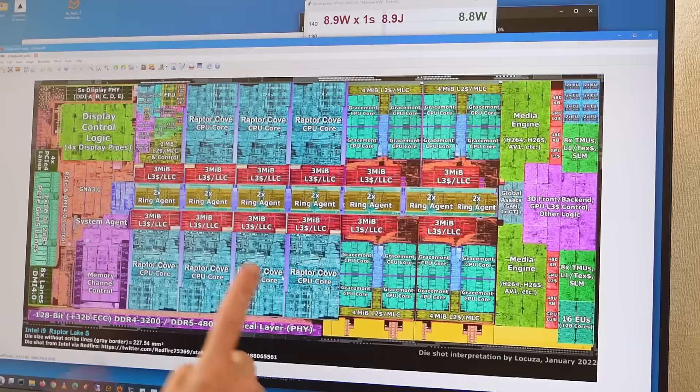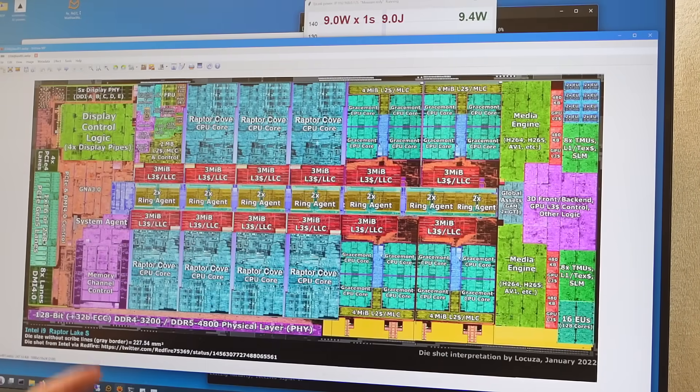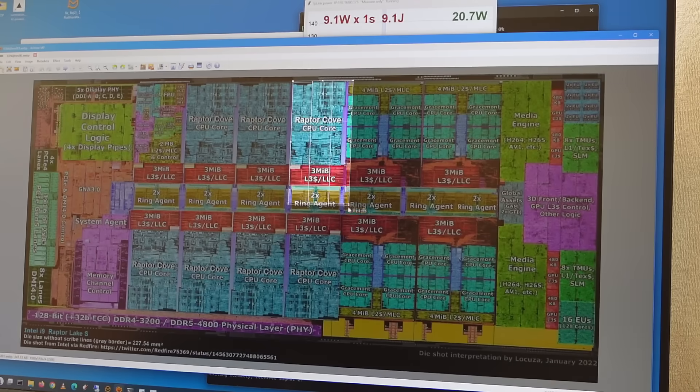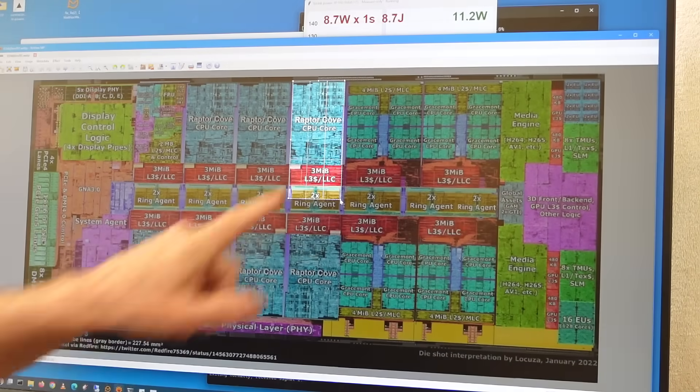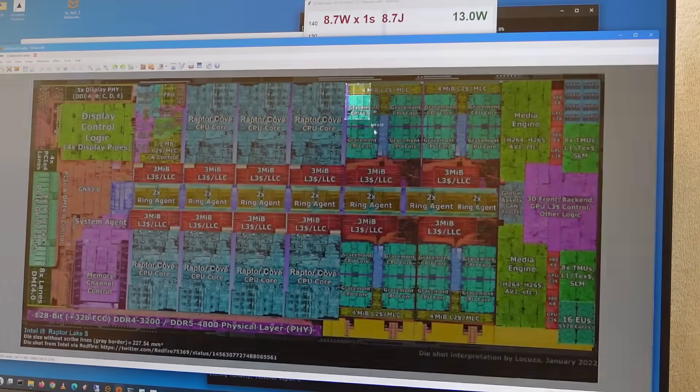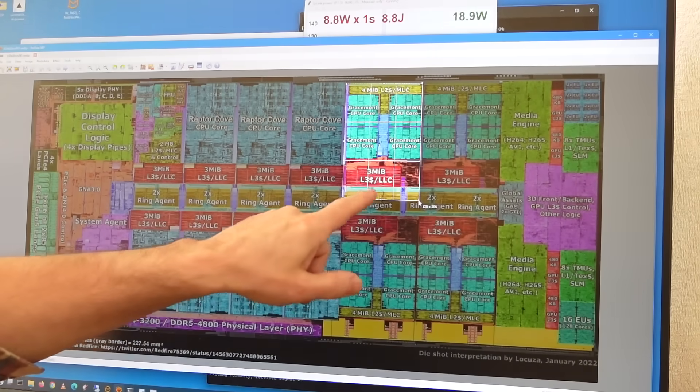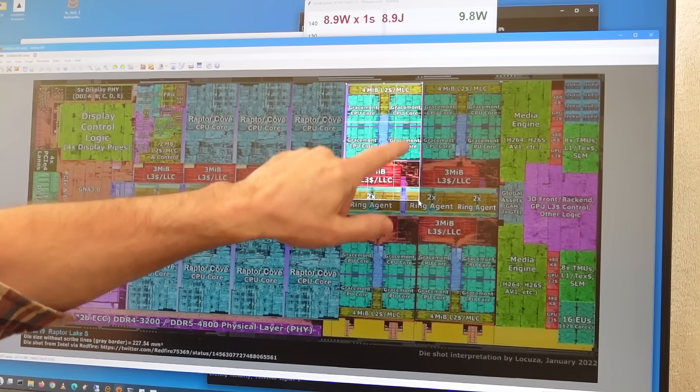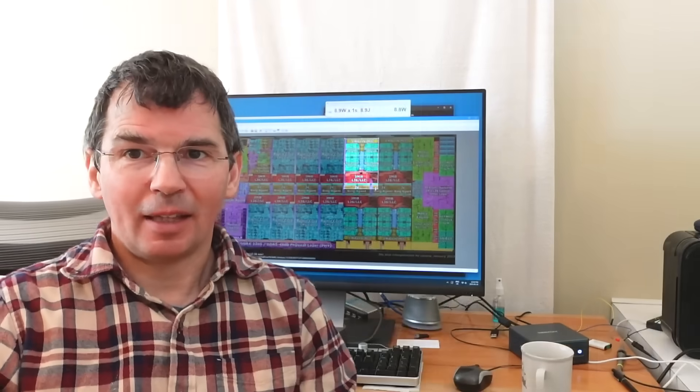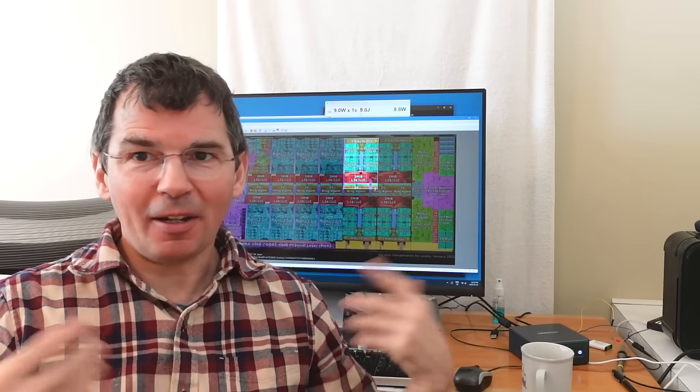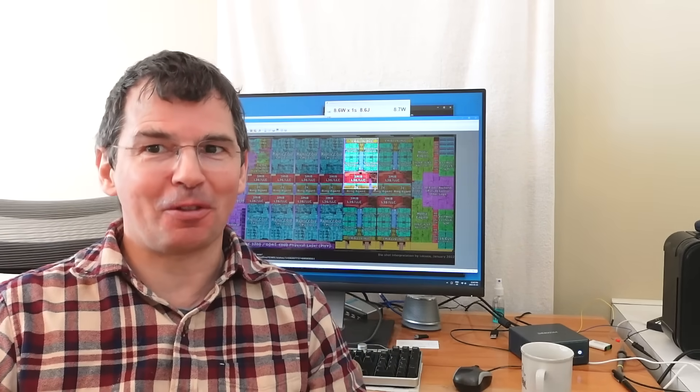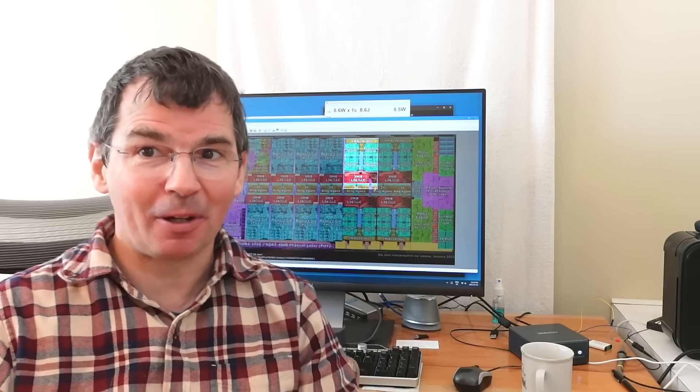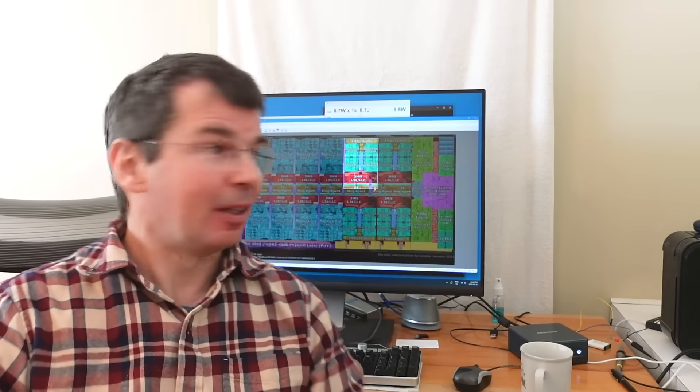Looking at a die shot of this chip, this is actually for the desktop version so it has more cores. This would be one of the performance cores, all the circuitry that's involved in that. This block here is 4 efficiency cores. This block is a little bit bigger but it's got 4 CPU cores in it which are much smaller. Being much smaller they aren't as fast but they also have far fewer transistors so they use a lot less power.